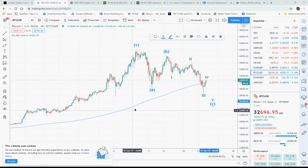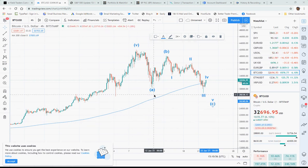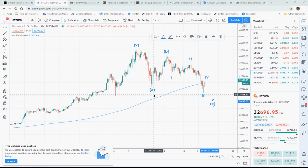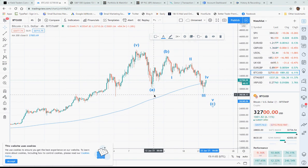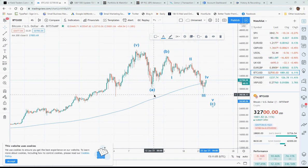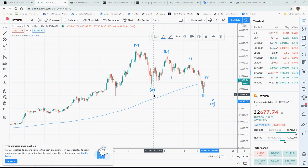The first one, wave A, is what we call an impulse wave. If you zoom in on that wave — this is like a four-hour chart — but if we go to a one-hour chart or a 30-minute chart, there are five waves inside that wave A.